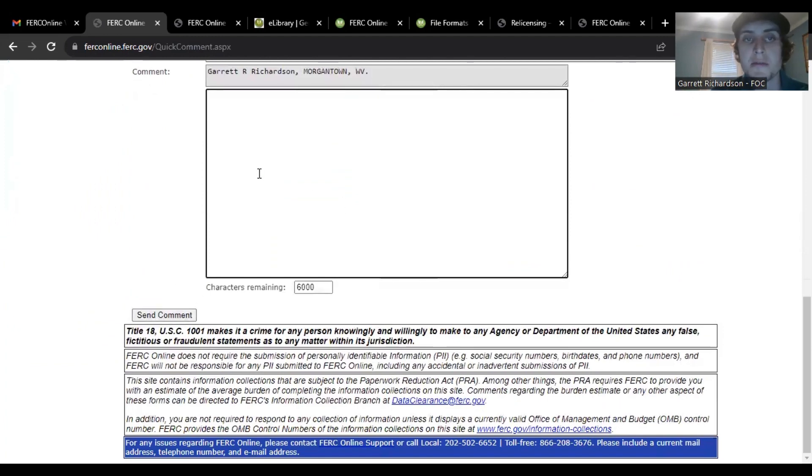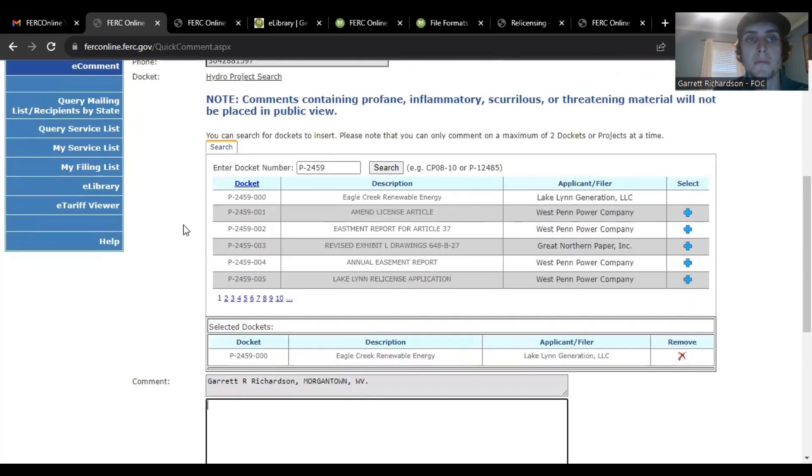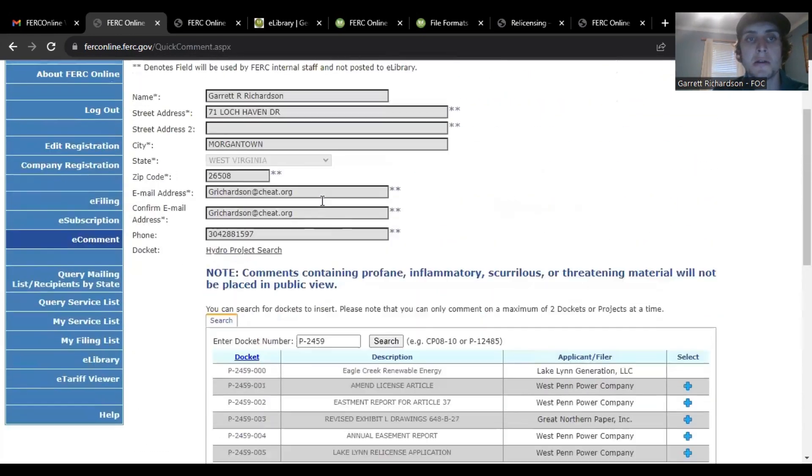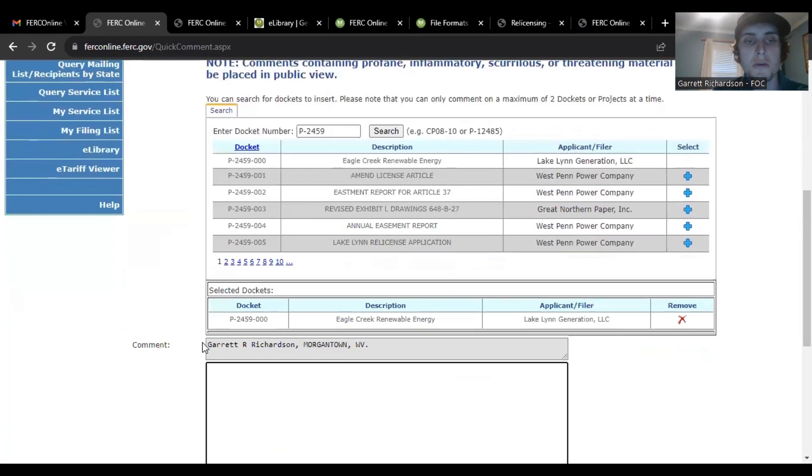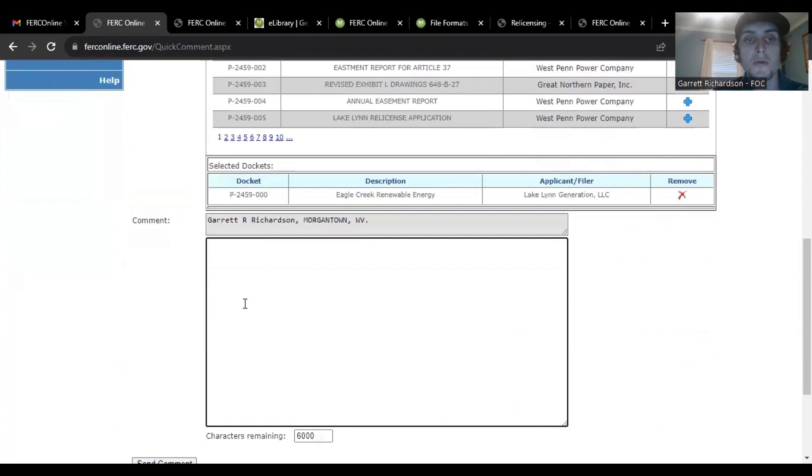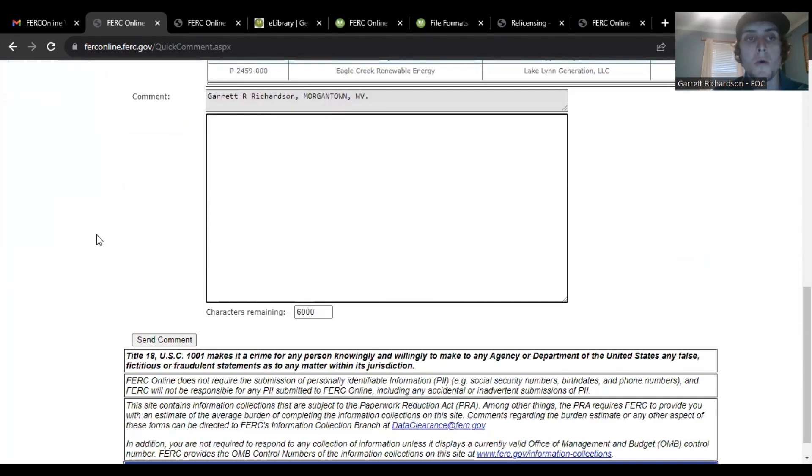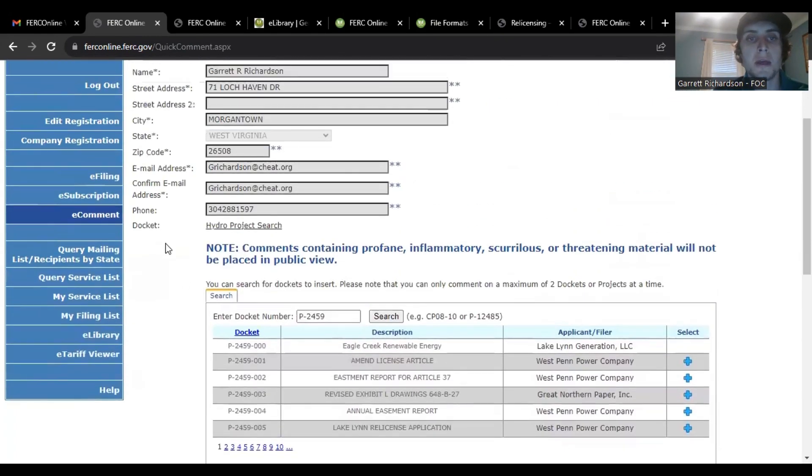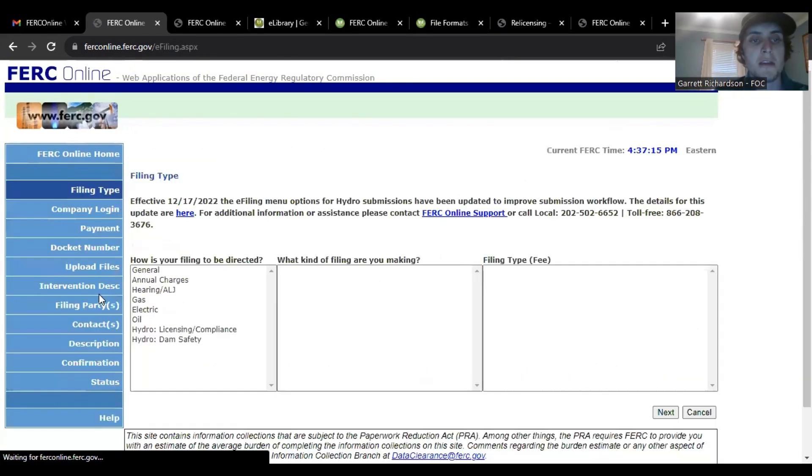I haven't personally sent my own using this because we're filing ours as an organization. So I will just show you the e-filing page in case you were looking to do more than 6,000 or would like to put them in a different way.